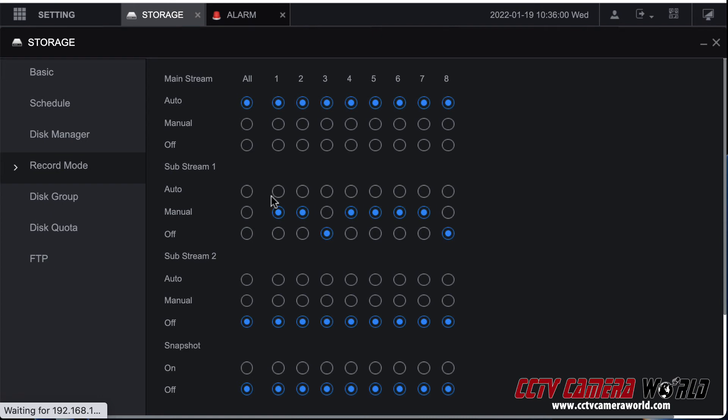You have to set the mainstream to auto if you want to record the mainstream alarm input. The substream you could leave it as manual if you want to record all the time regardless of alarm inputs or motion detection. In my case I'm going to leave it as manual the way it was but you need to have at least the mainstream set to auto.